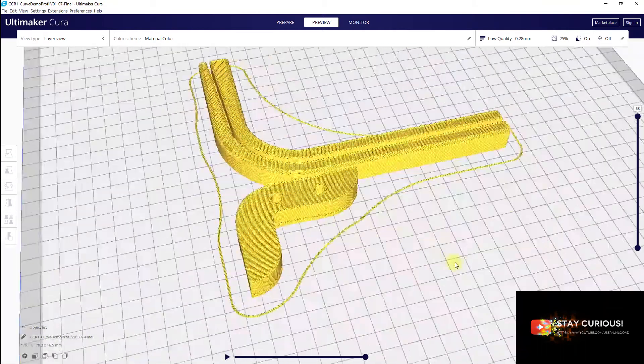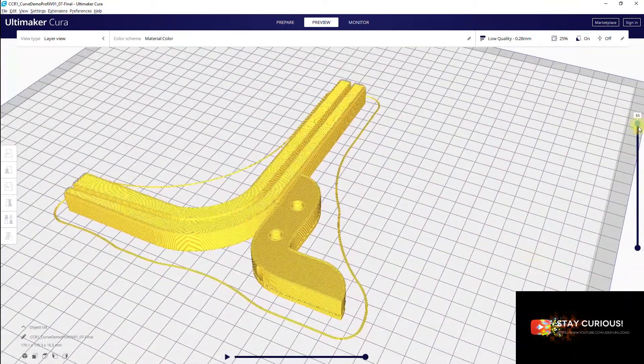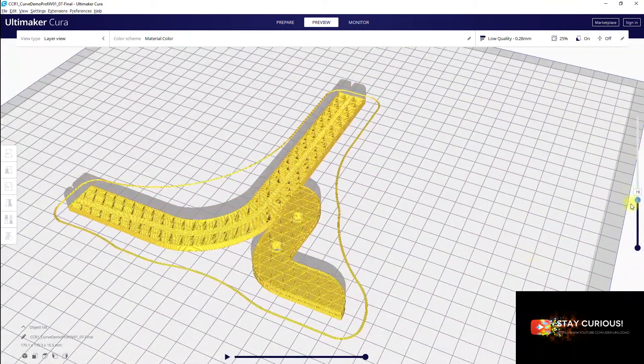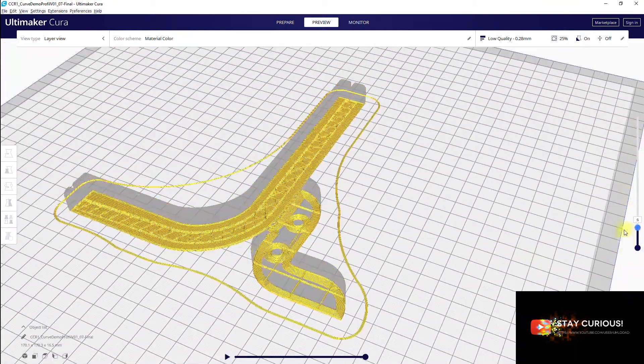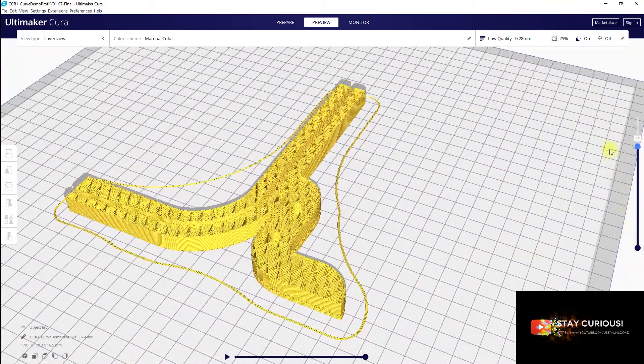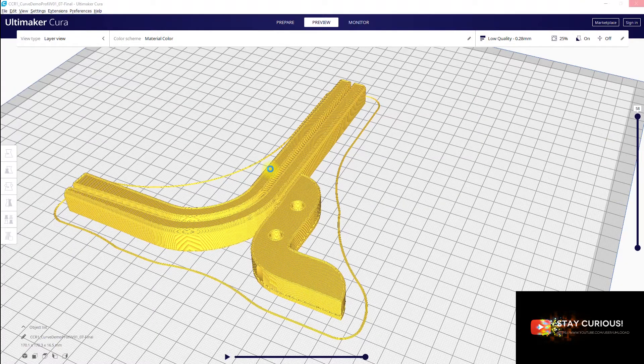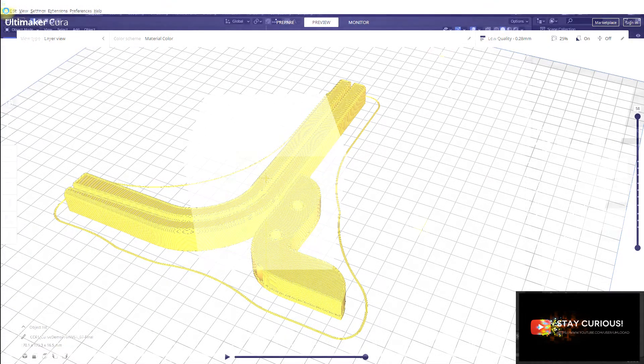Two of these profiles can then be used to hold a big paper sheet or a cardboard as a background for photography.